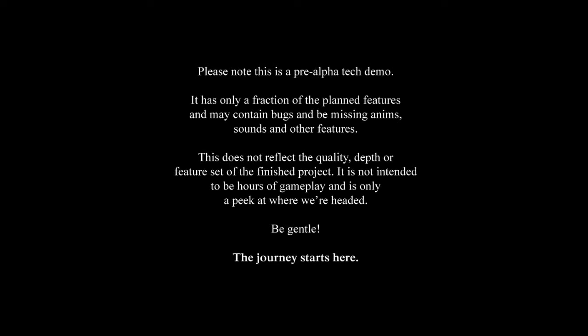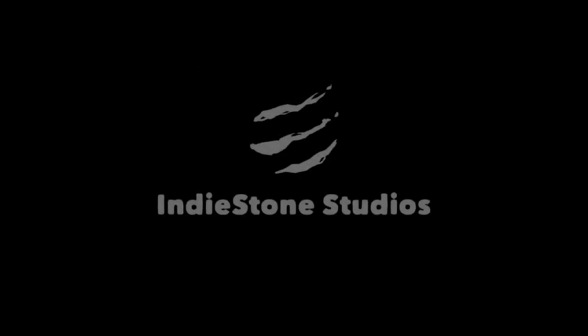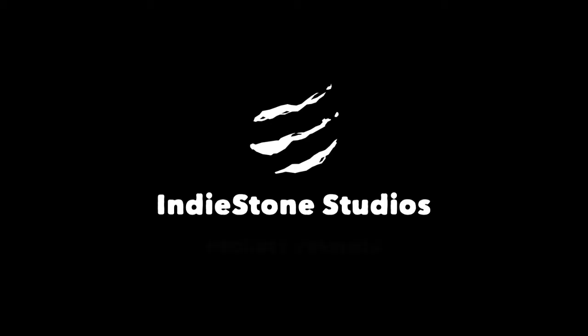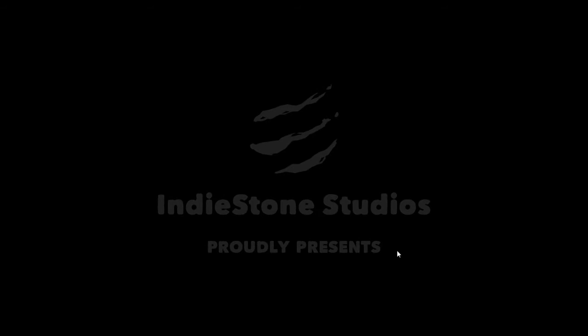And welcome, this is Bella Scopa with another incredibly random video. This is going to be Project Zomboid, as it says here. This is a pre-alpha tech demo. Not everything is fully completed here. This is by IndieStone Studios, and it's a lot of fun, to be honest with you. It can be quite addicting and immersive.